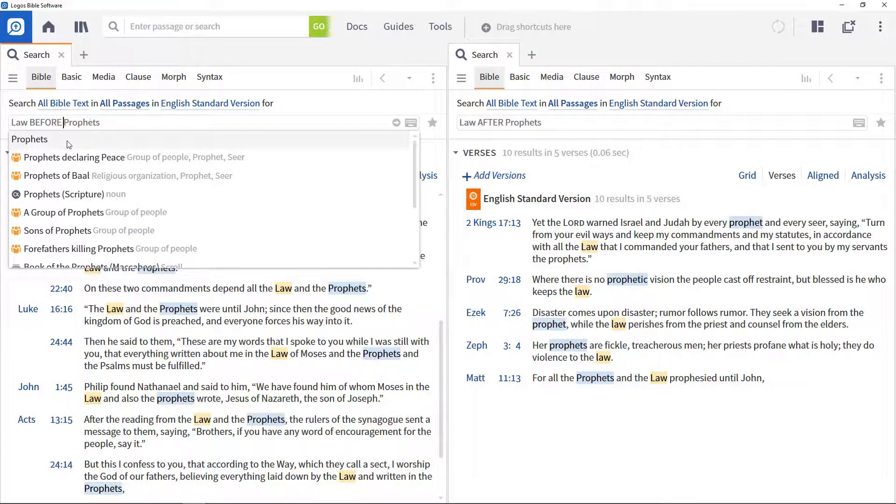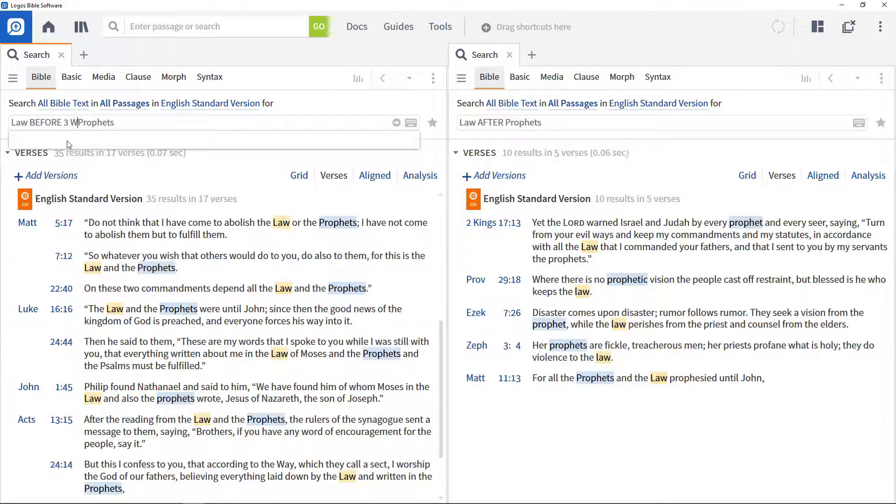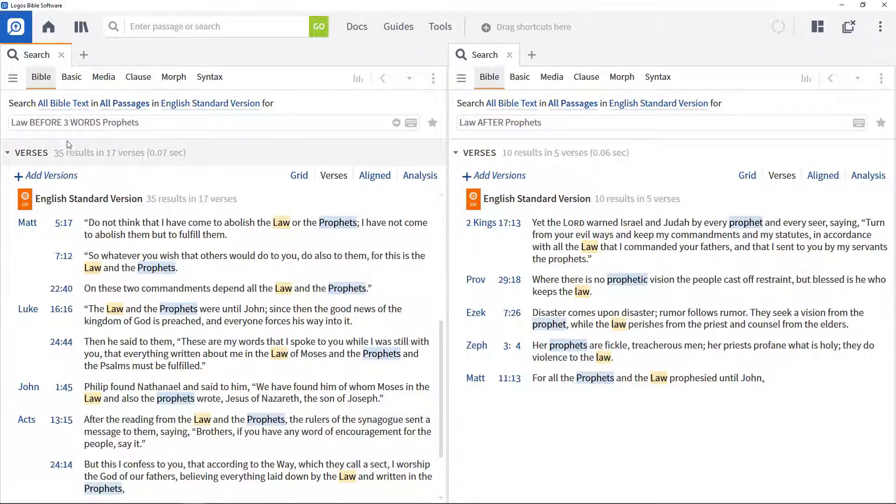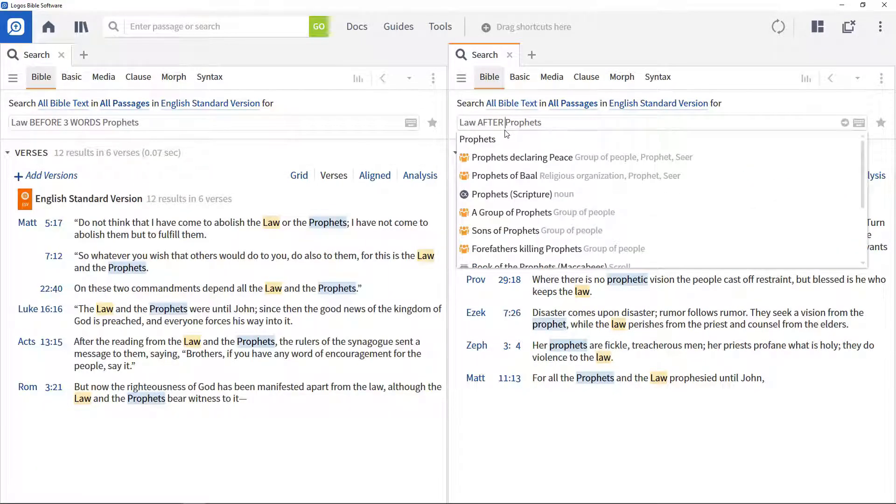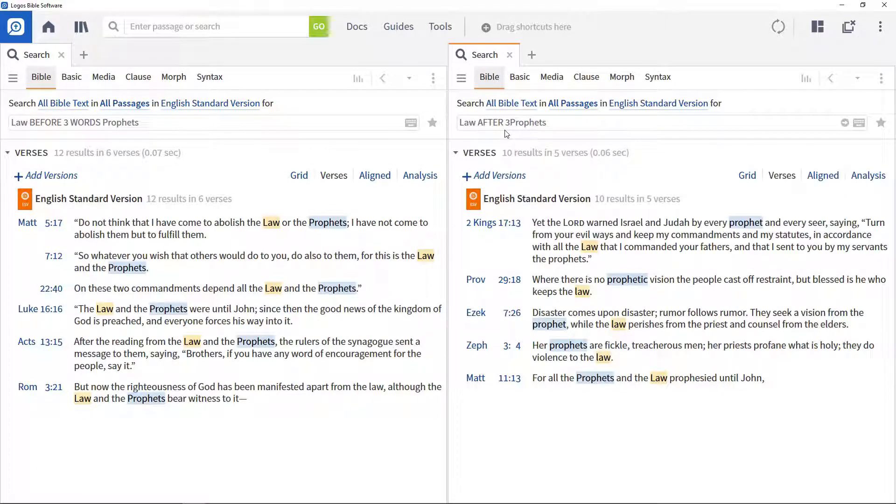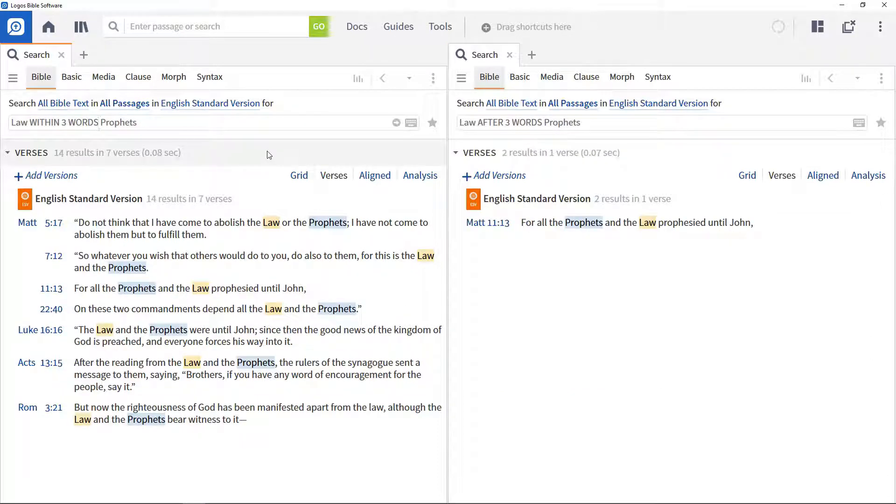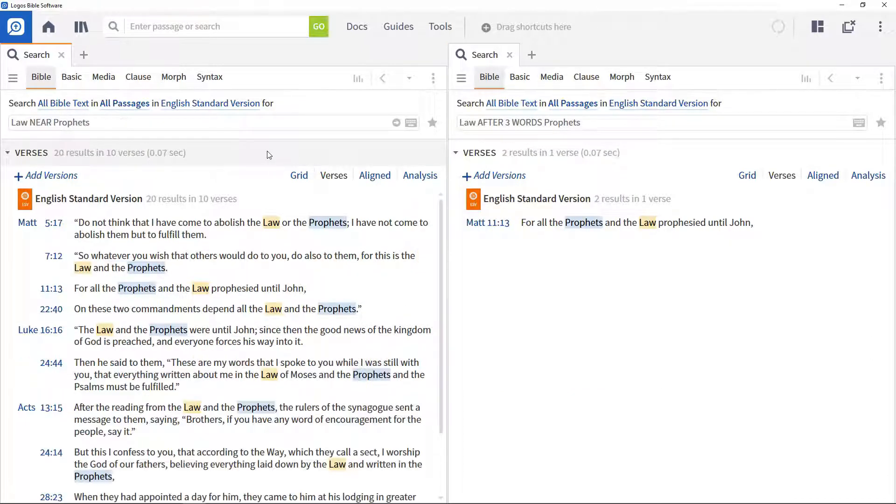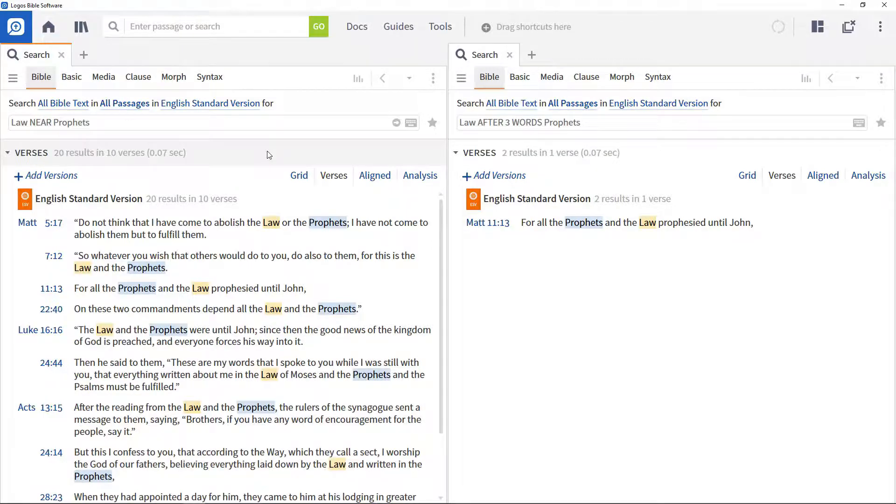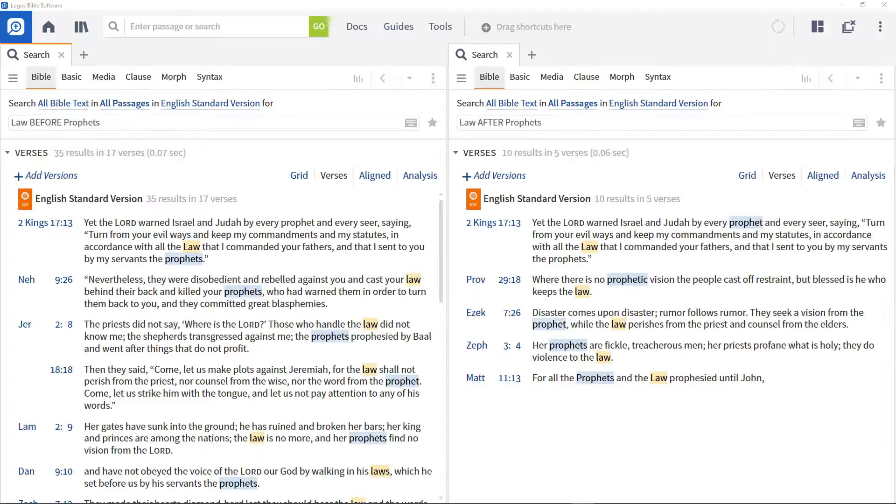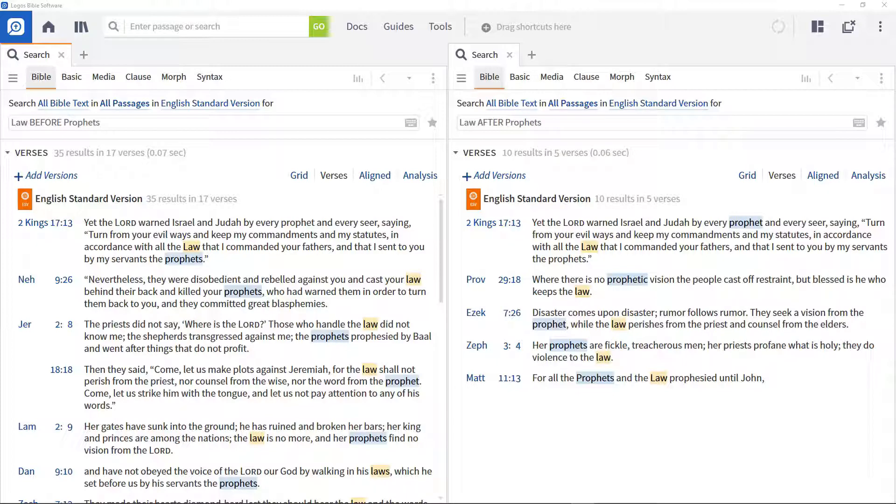One of the other search operator training videos showed how to use the before and after operators, using the example of the law and the prophets. But some of the results simply have the words present but they aren't closely related, such as in 2 Kings 7:13, for both searches.